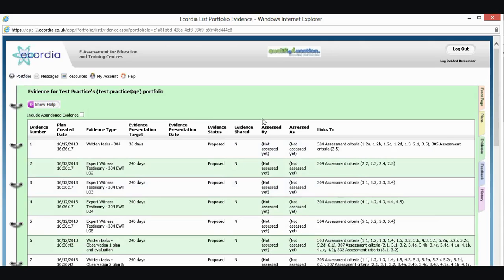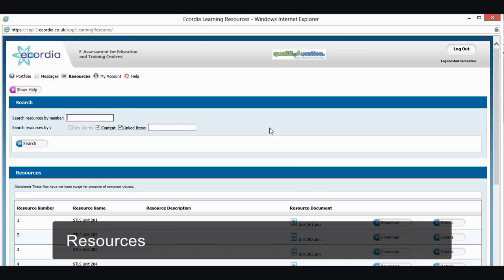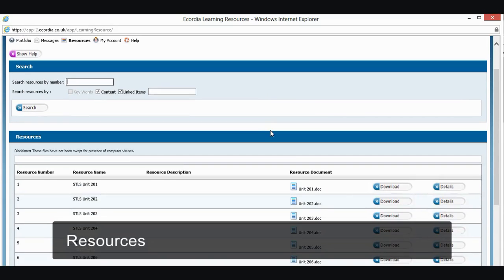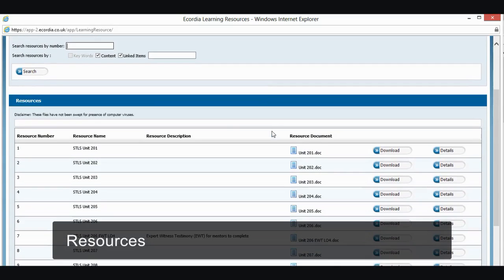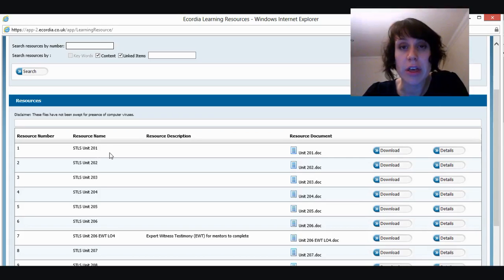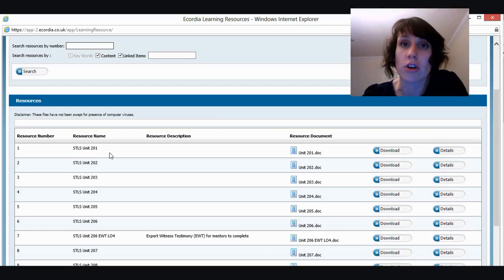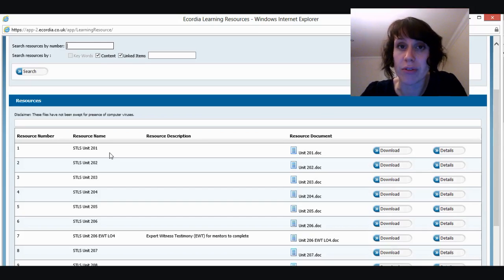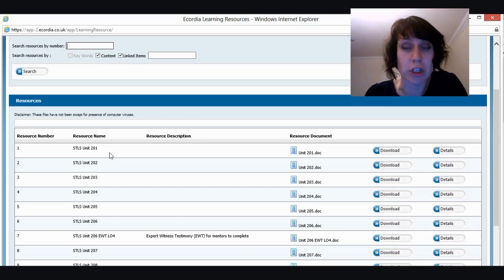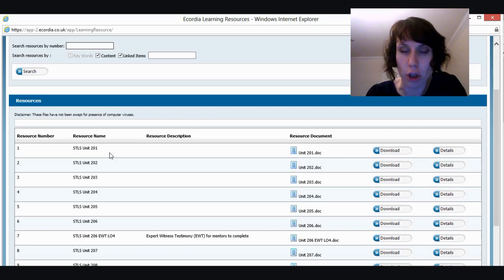One of the important buttons to have a look at at the top here is the resources button. In here, we've got a list of all the different resources that you can use for your qualification. Now, one of the things to make sure here is that you are using the right units. This resources section contains every unit for all of our qualifications. So you need to make sure that if you're doing health and social care, you're looking at health and social care units. If you're doing supporting teaching and learning, you're looking at the correct units.